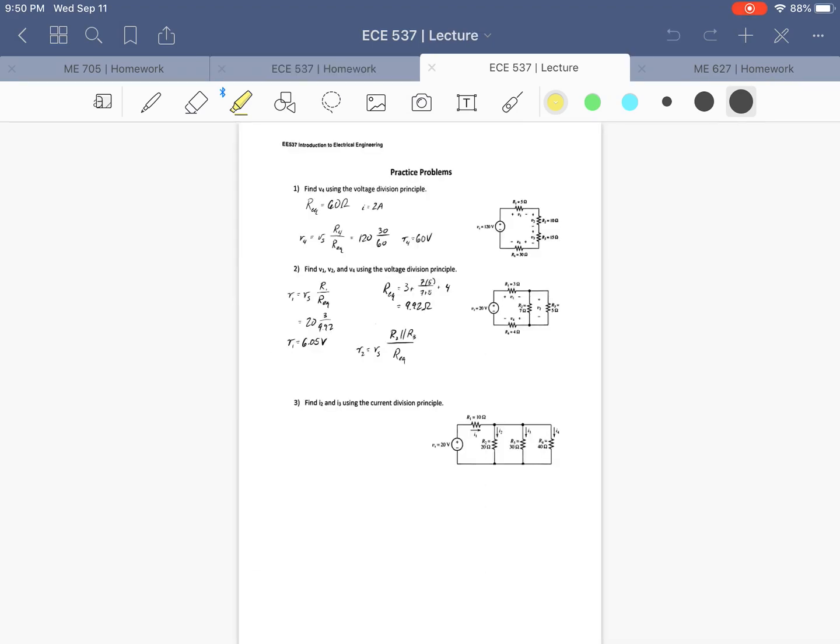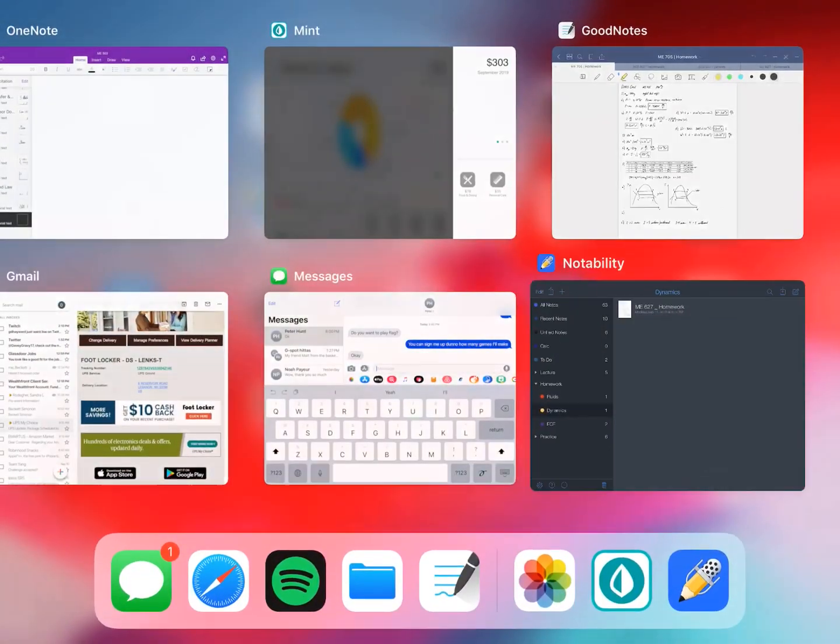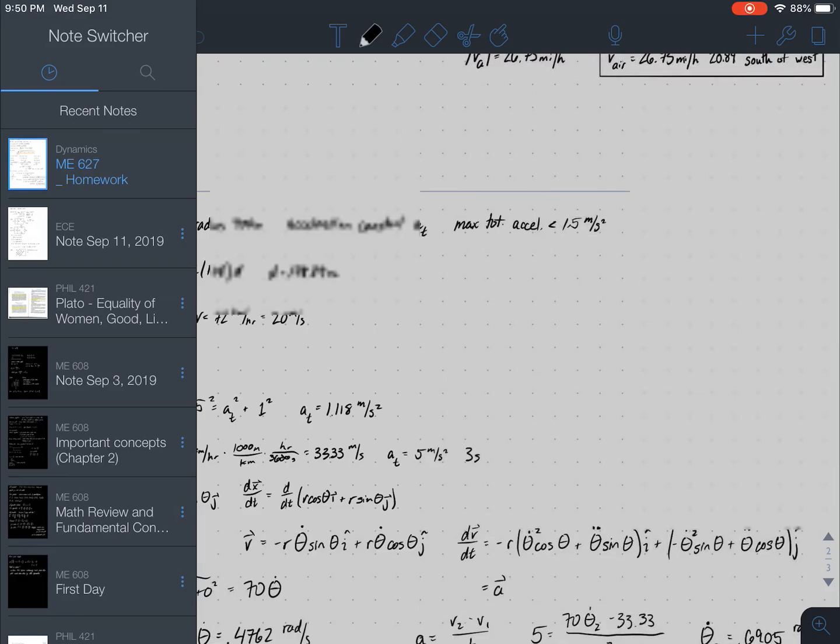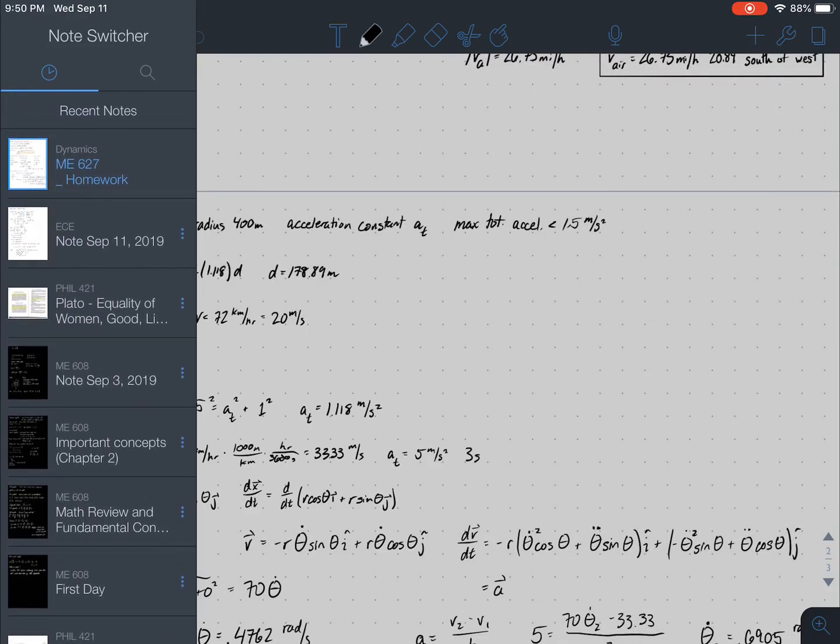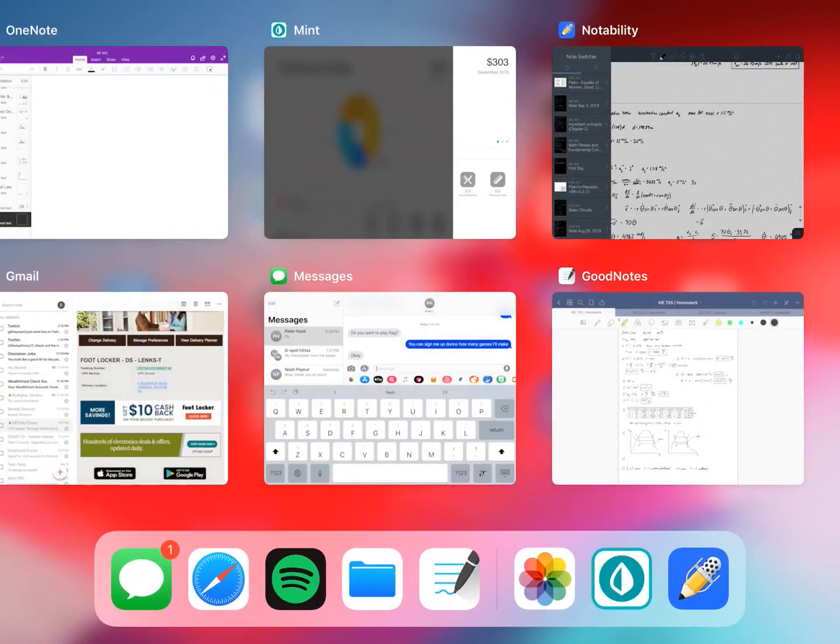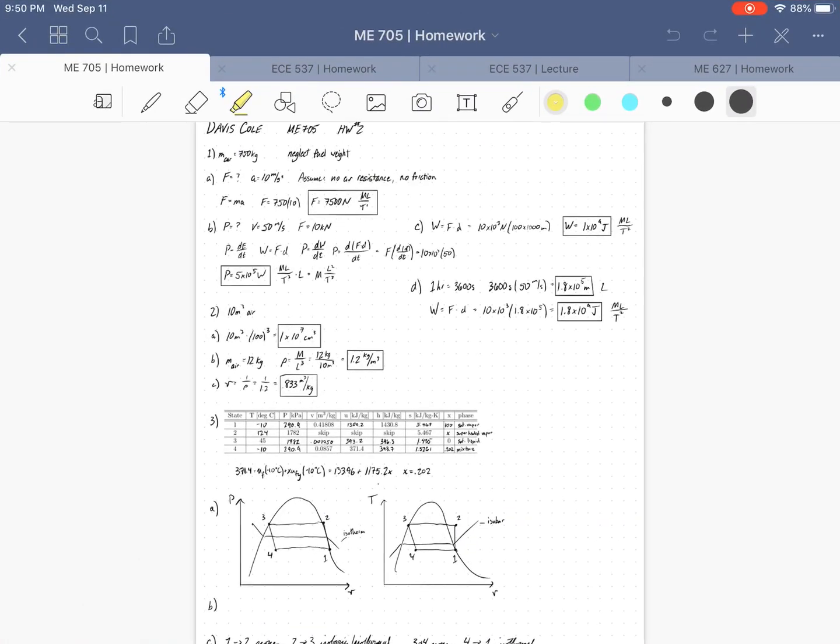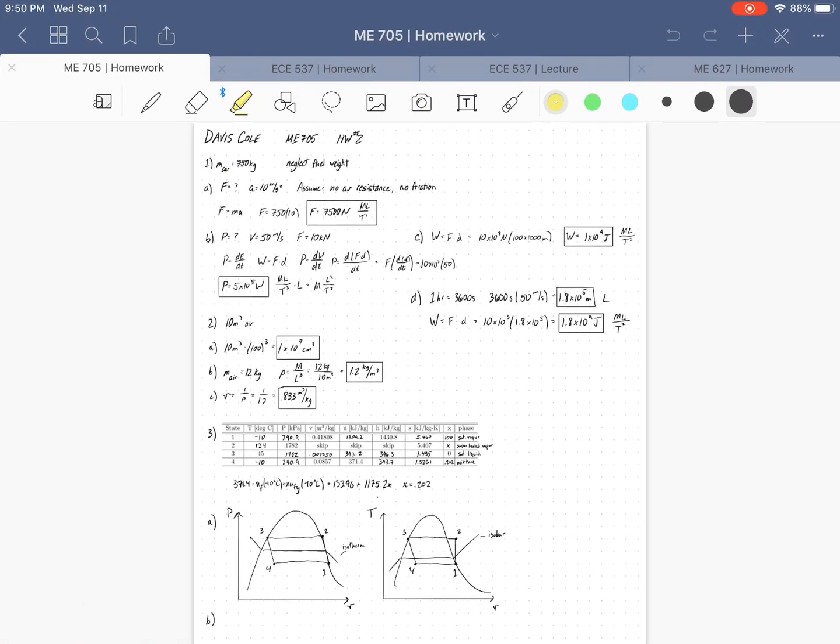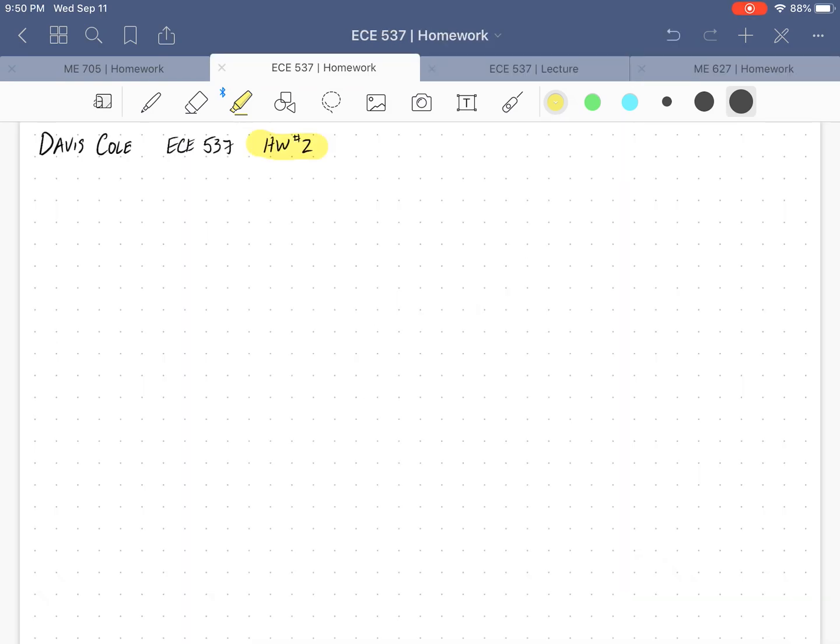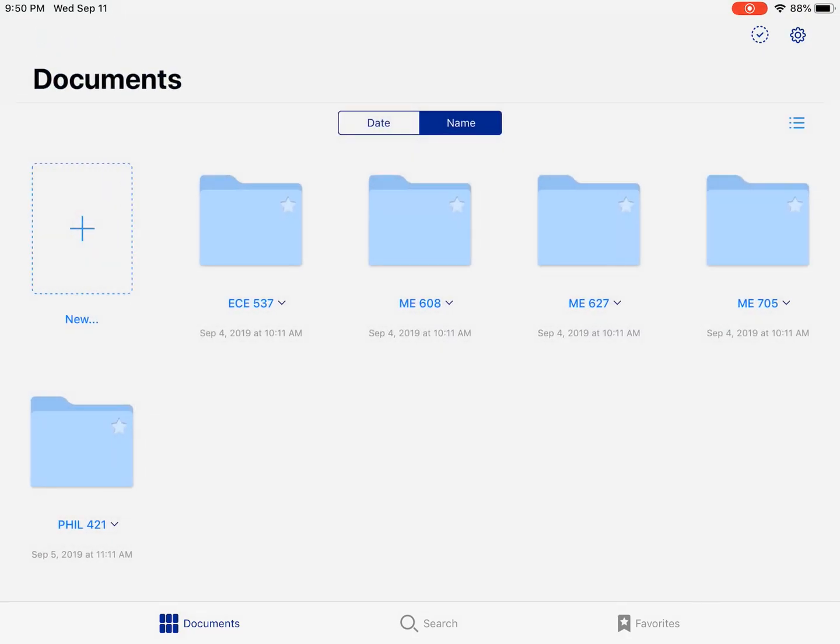I also like this tab orientation where Notability has the note switcher if you slide in from the left, but this is you sort of have to do an extra action in order to get there. And these tabs are available regardless of what action you do. They're there. They're just there. So that's something I enjoy.